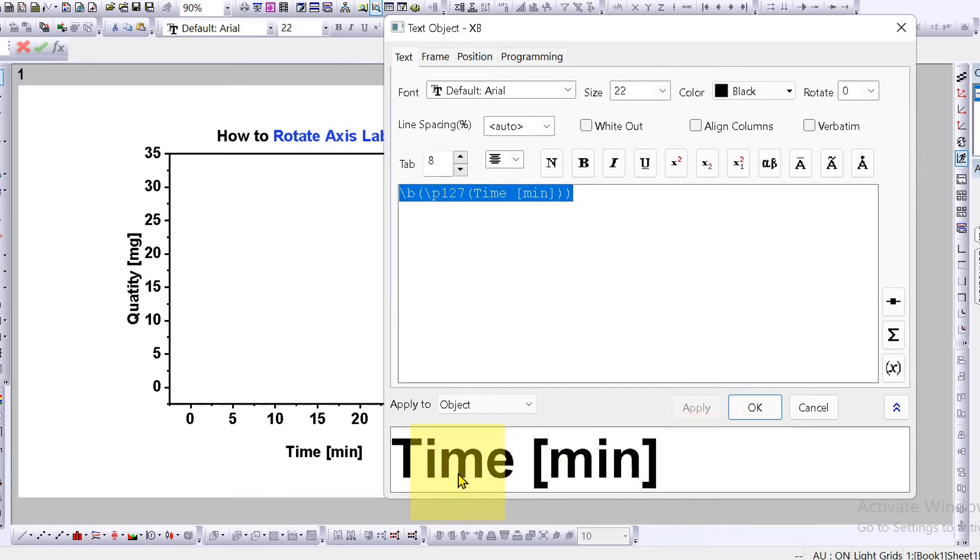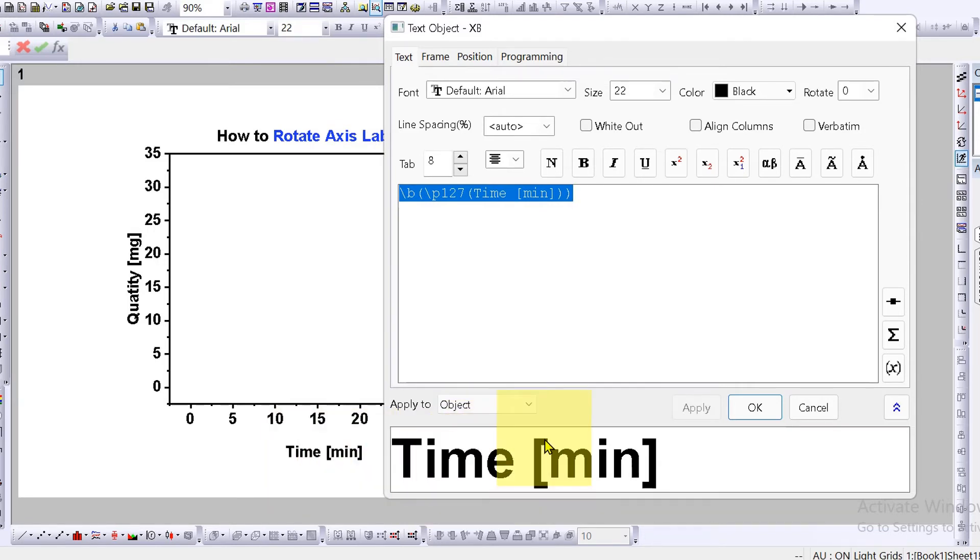You will see the preview here. We have selected time, the X axis at present, and to rotate this label, you will see the option rotate.